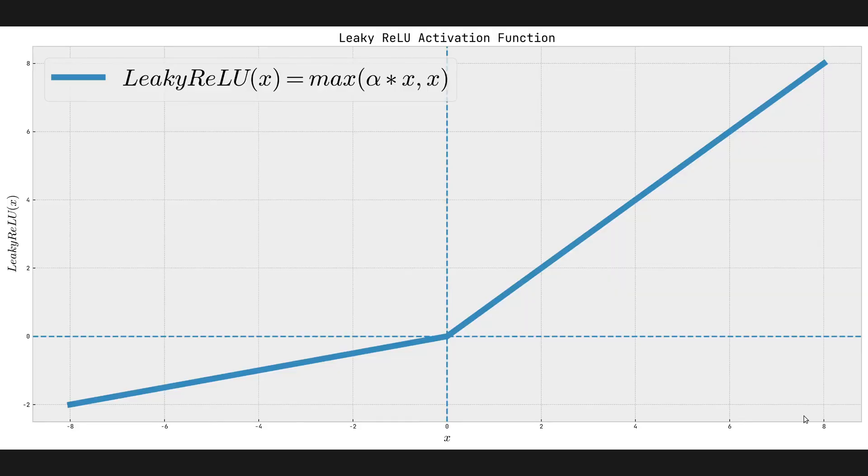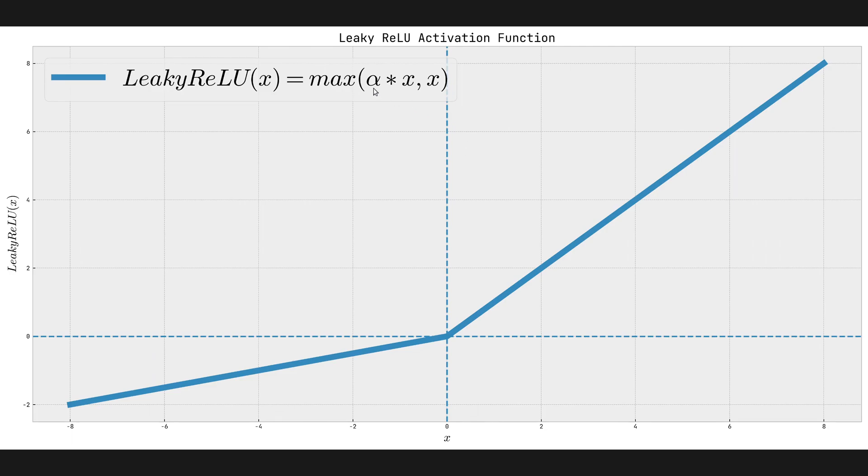So Leaky ReLU, as the name suggests, is very similar to the ReLU activation function. That's why it has ReLU in its name. But it also has Leaky in its name. The reason it is Leaky ReLU is because we allow for negative inputs not to be suppressed. So we allow them to be some values other than zero.